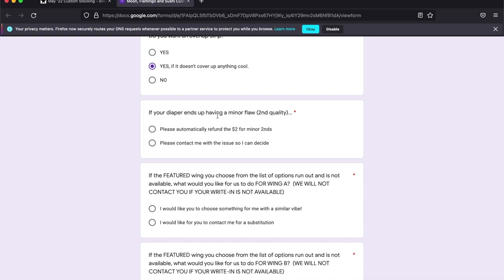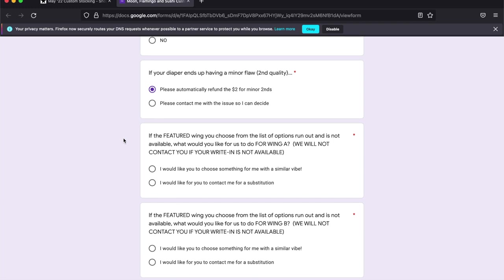And you can opt for an automatic $2 refund for something like that and we'll clip the tag. Or you can choose to be contacted with what the issue is so you can decide.